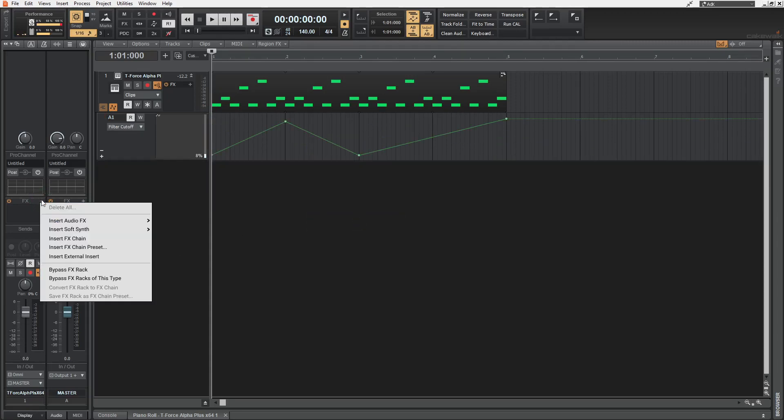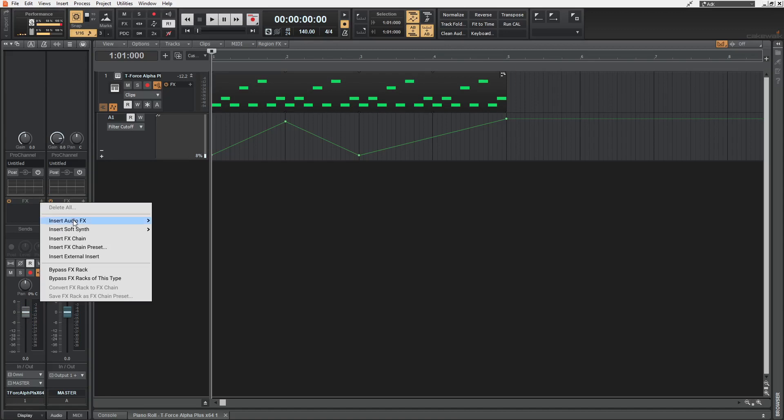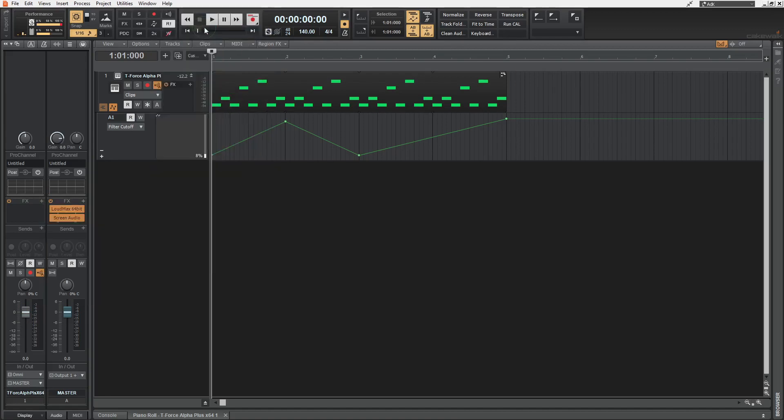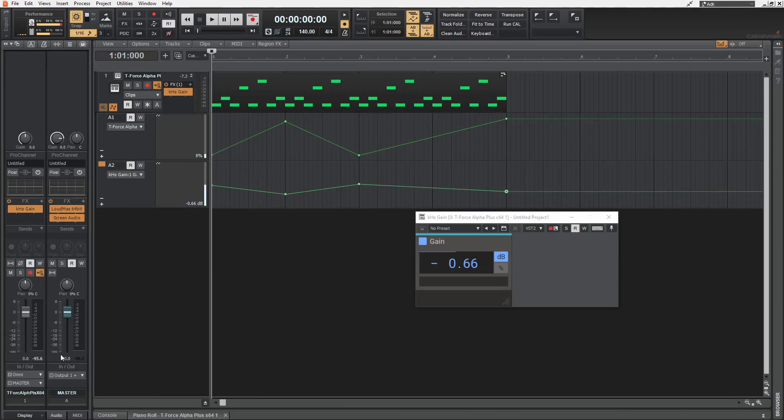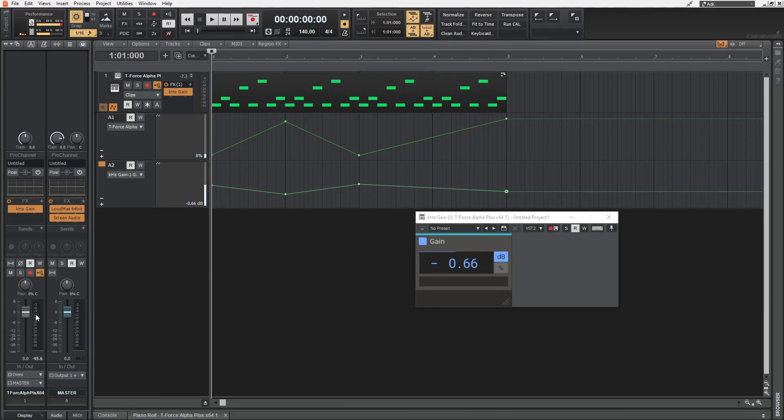So I'm gonna delete this envelope. And instead, we add a gain plugin like the kilohertz gain. And we can automate the gain in that plugin, freeing up the volume fader of the track.